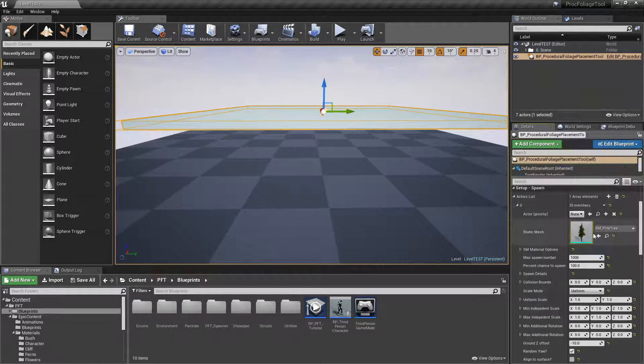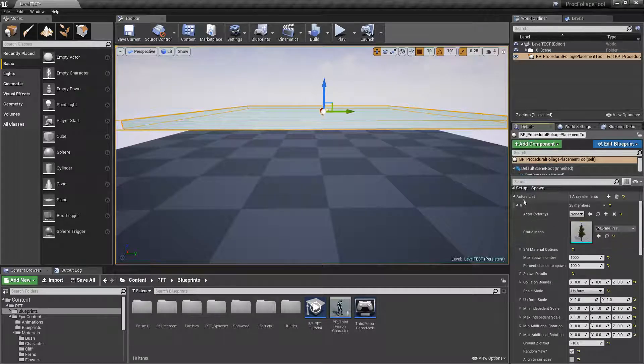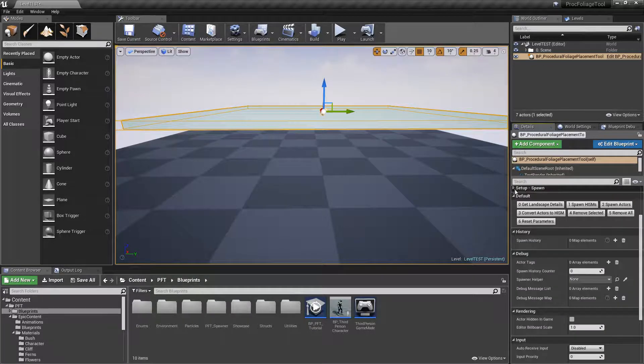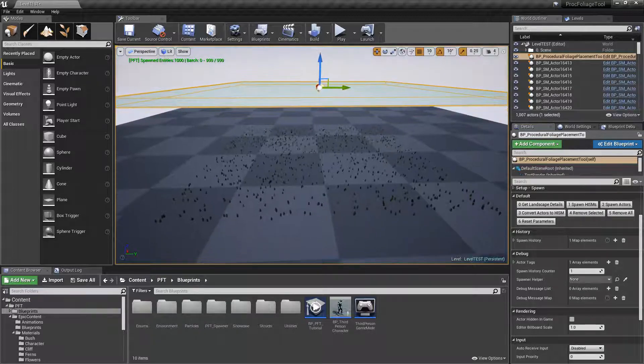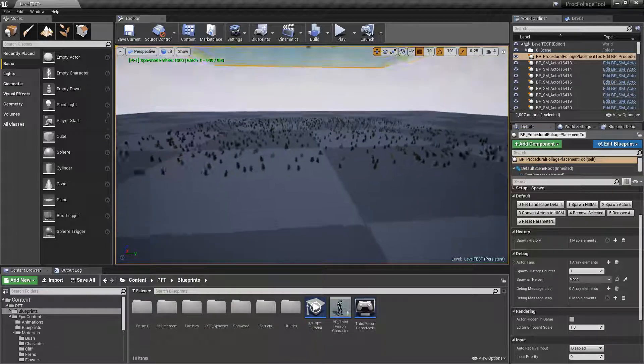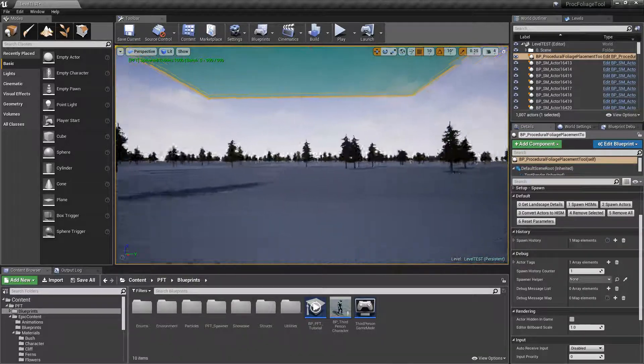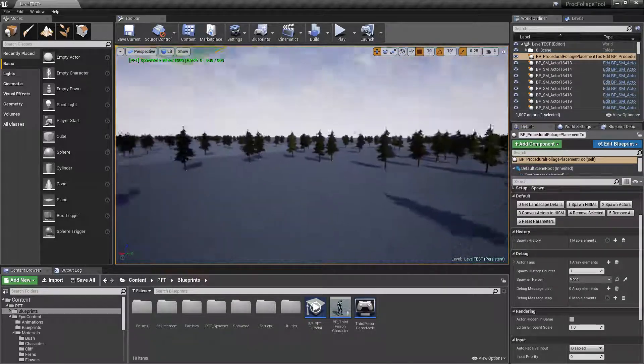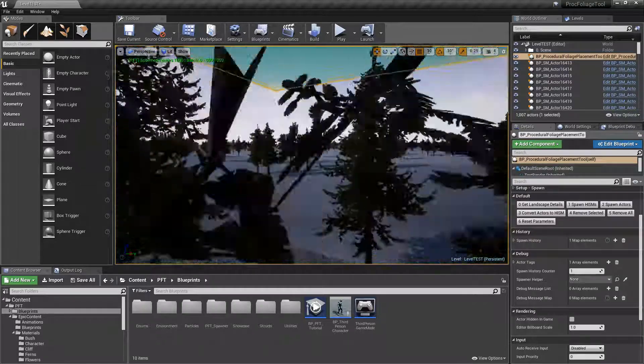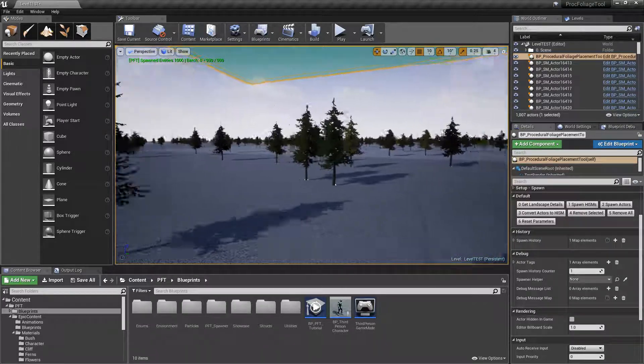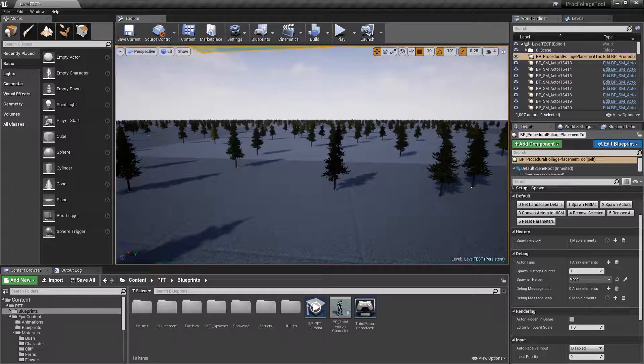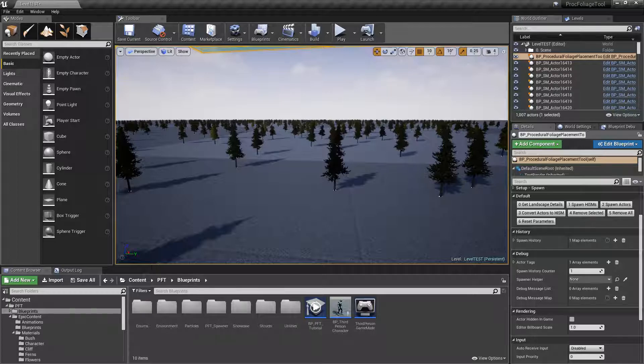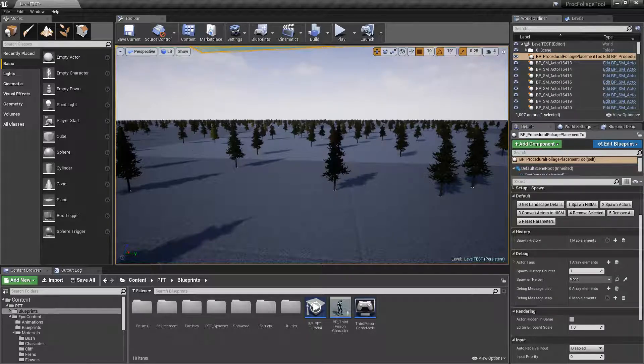I'm going to add the SM pine tree here, and if I do nothing else and I click on spawn actors, you'll see that we spawned a thousand trees here. As we're going around and looking at all of the spawned foliage, you will notice that there is a slight difference in the material from tree to tree.